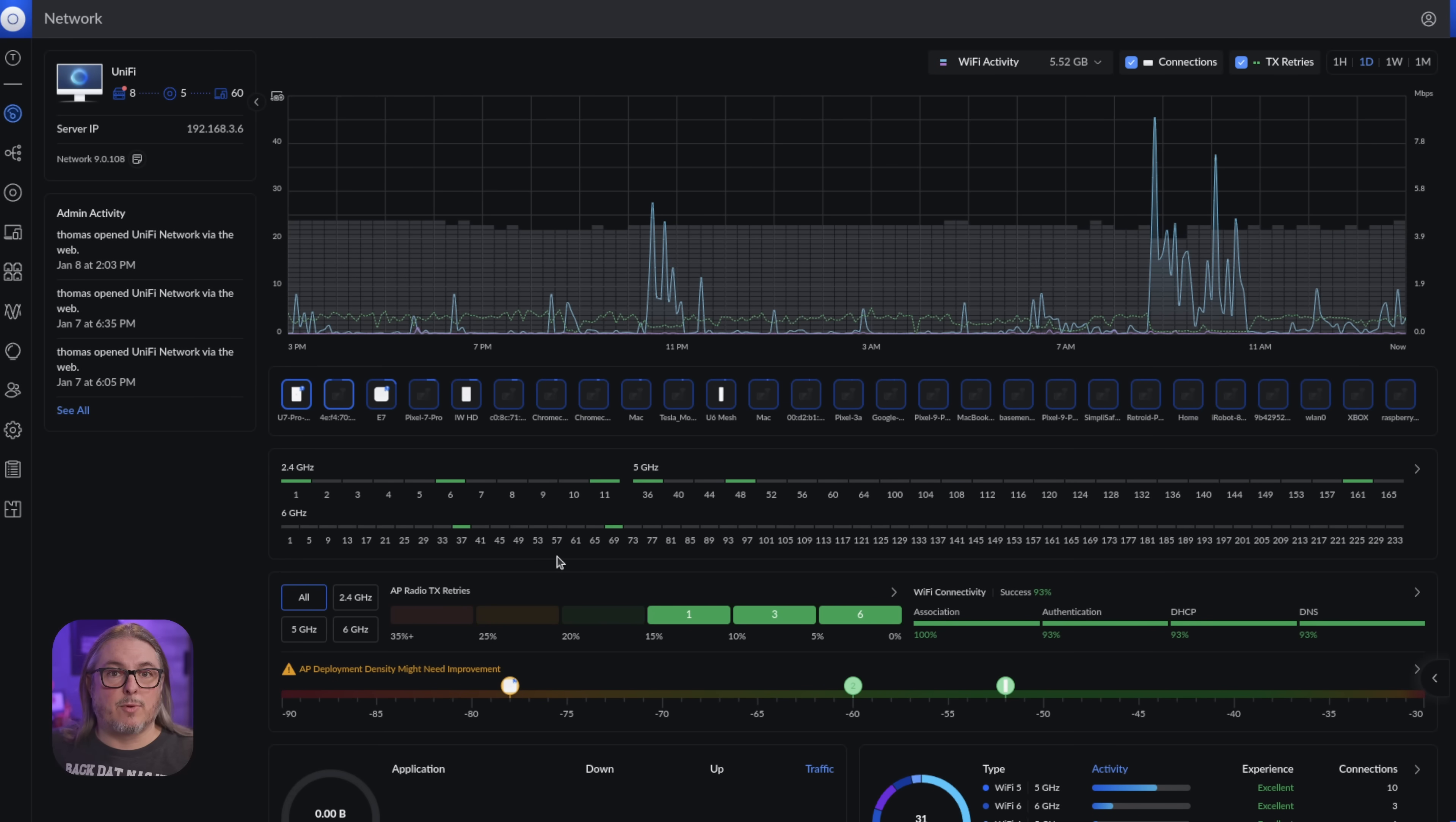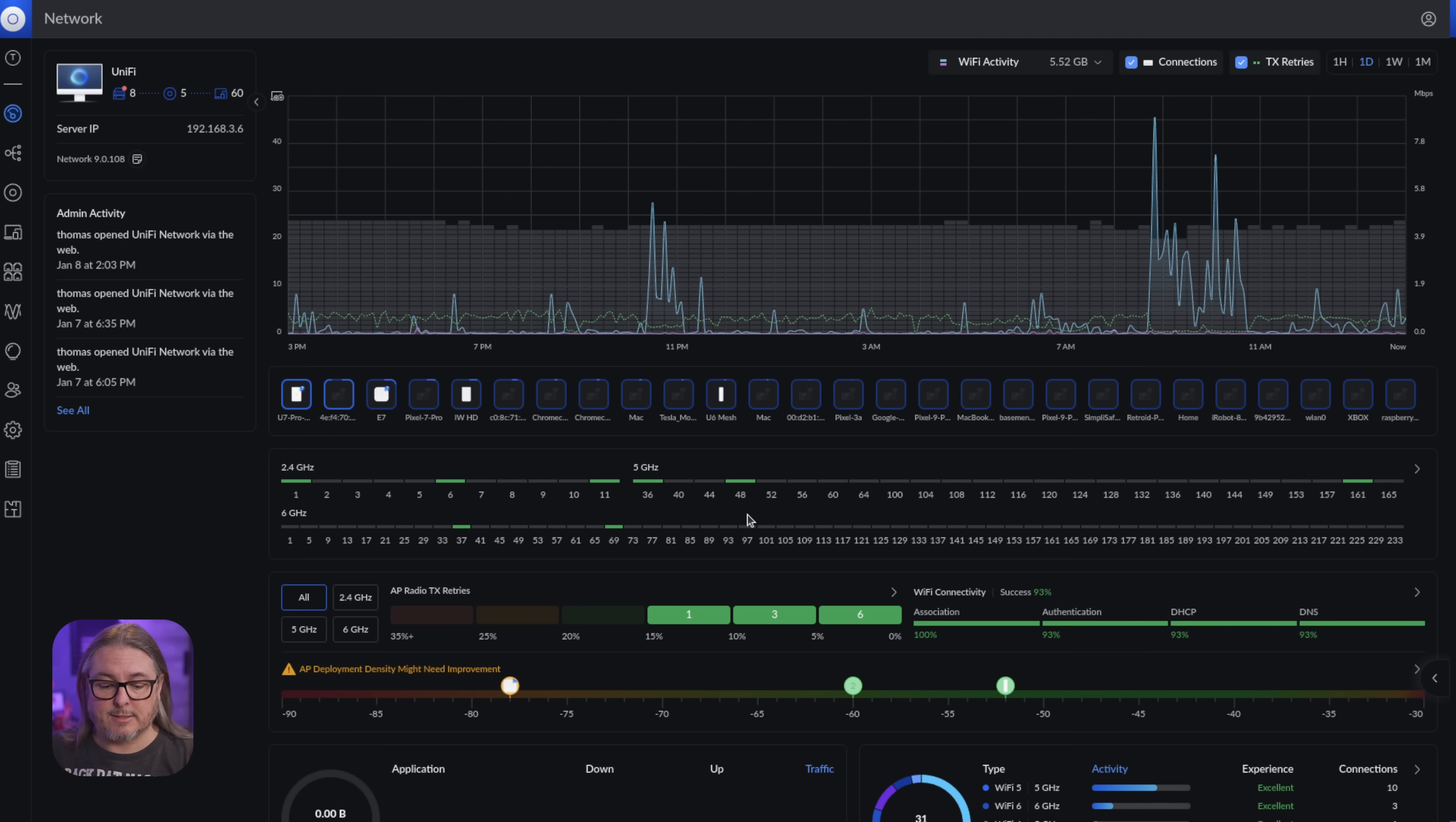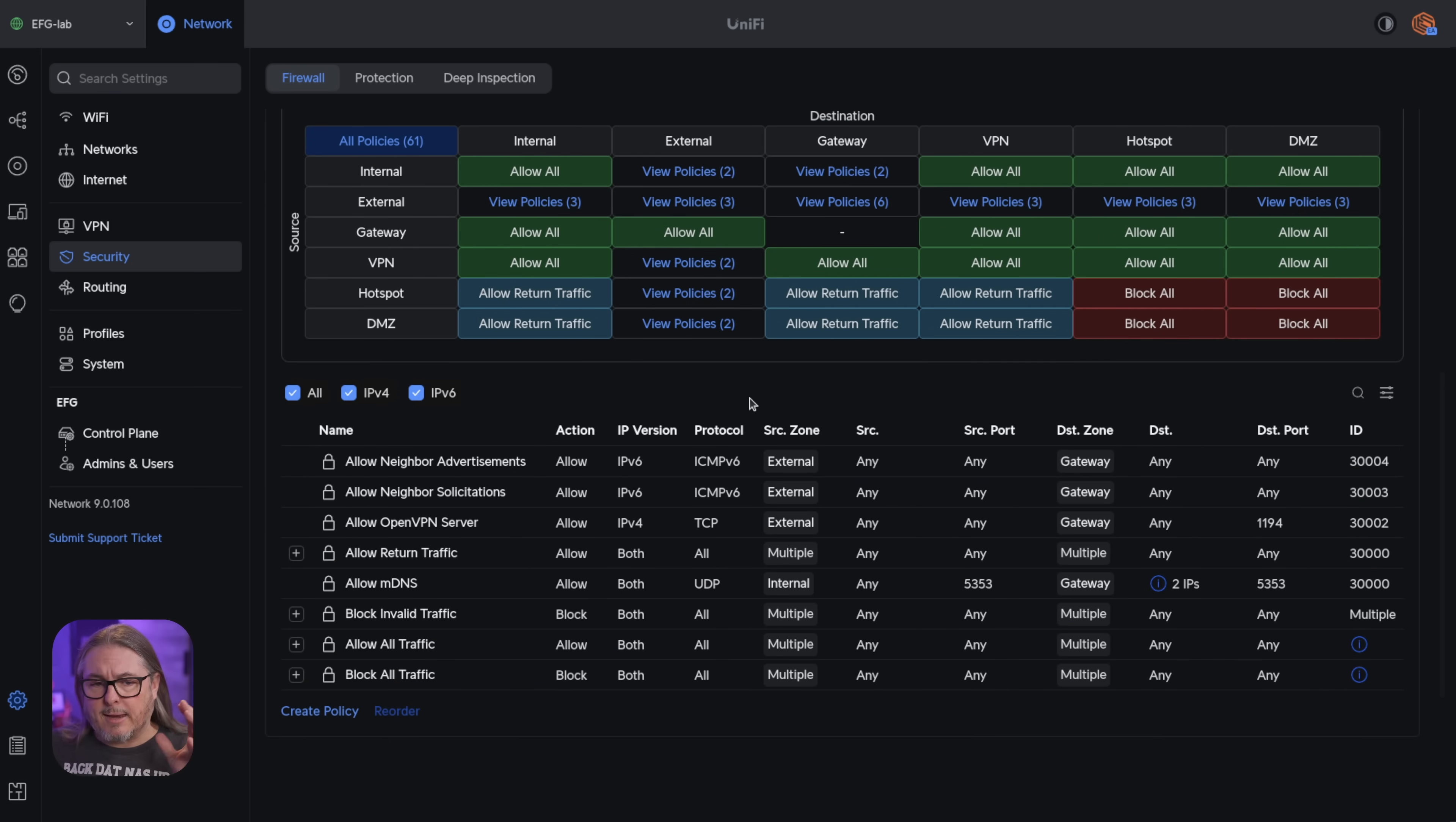Now, I did update my self-hosted controller from version 8 to version 9. Went off without a hitch. No problems. Always do a backup. Always make sure you have a plan to restore, but no problems when I did this. I don't have any firewalls at all attached to my self-hosted controller. So I'm going to move over to the EFG so you can see what these zone-based firewall rules look like.